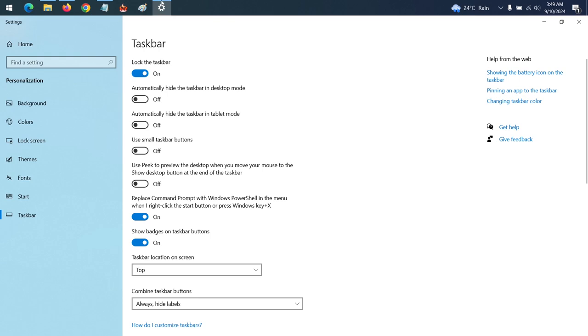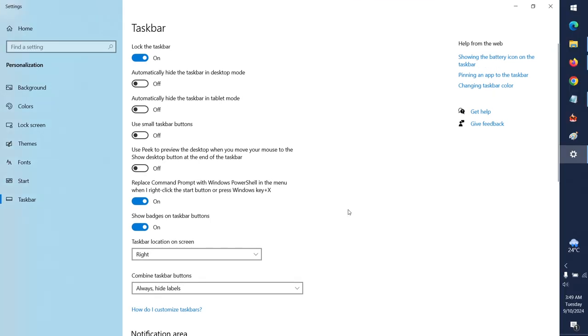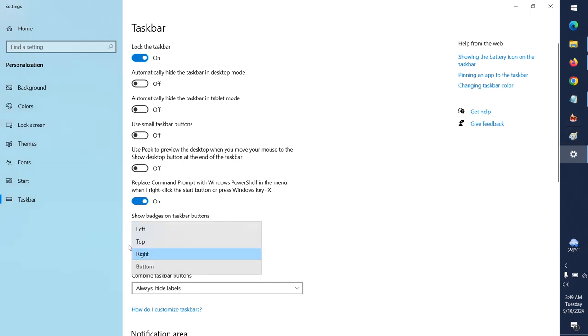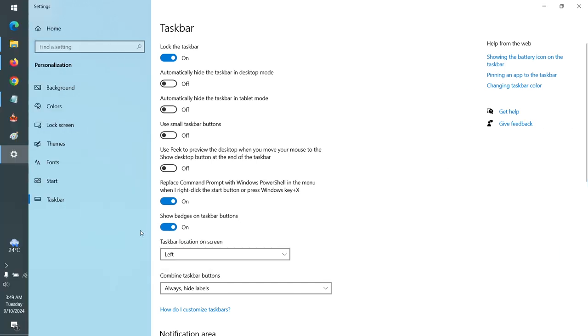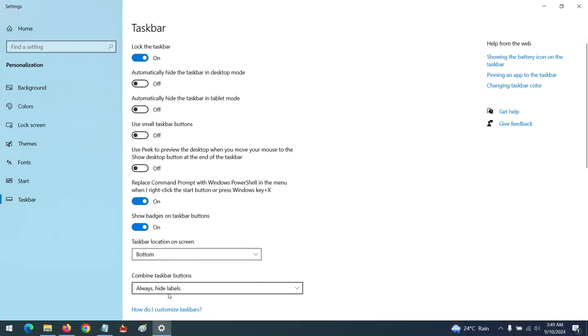To change the location to right, you can see it has moved to the right. And to change the location to left, you can see it has moved to left. By default, the location is bottom.